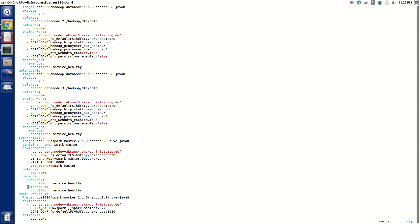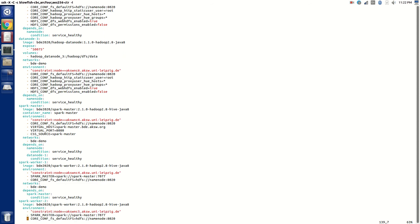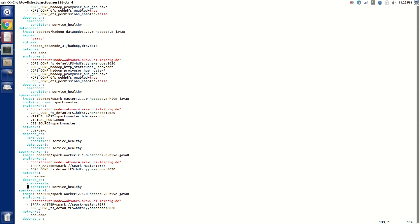I have depends_on clauses with condition service_healthy. I have health checks on all those services. That means that Spark Master will not start until name node and at least one data node—I just chose data node one—is healthy. The same goes for Spark Worker one.